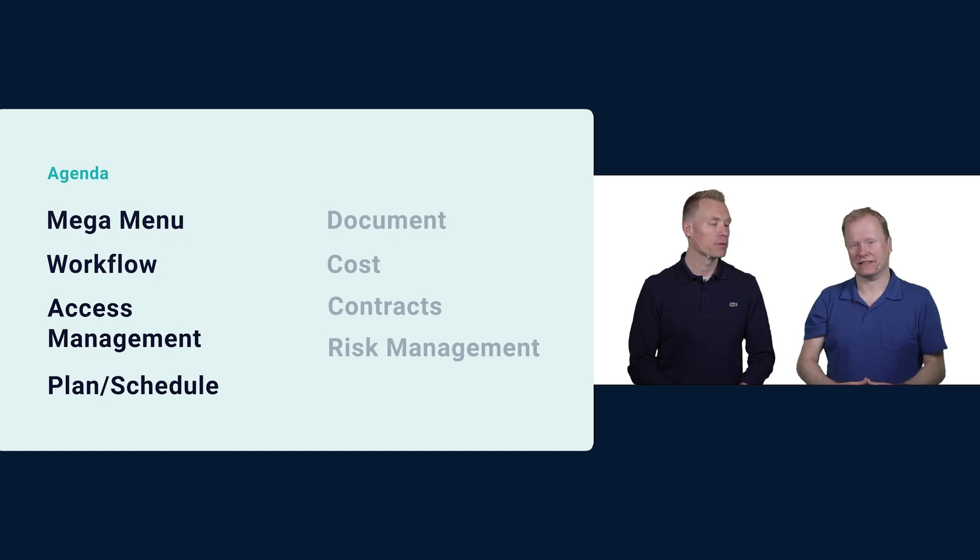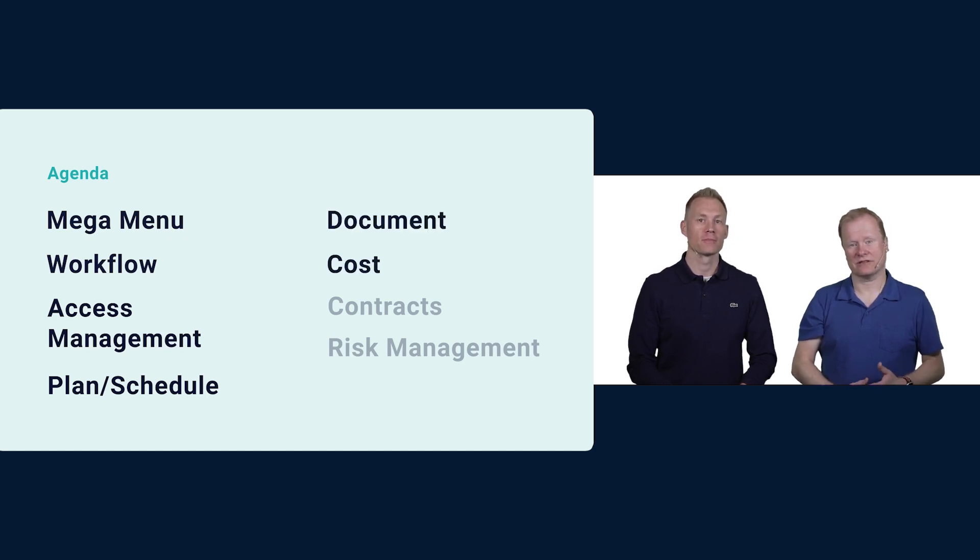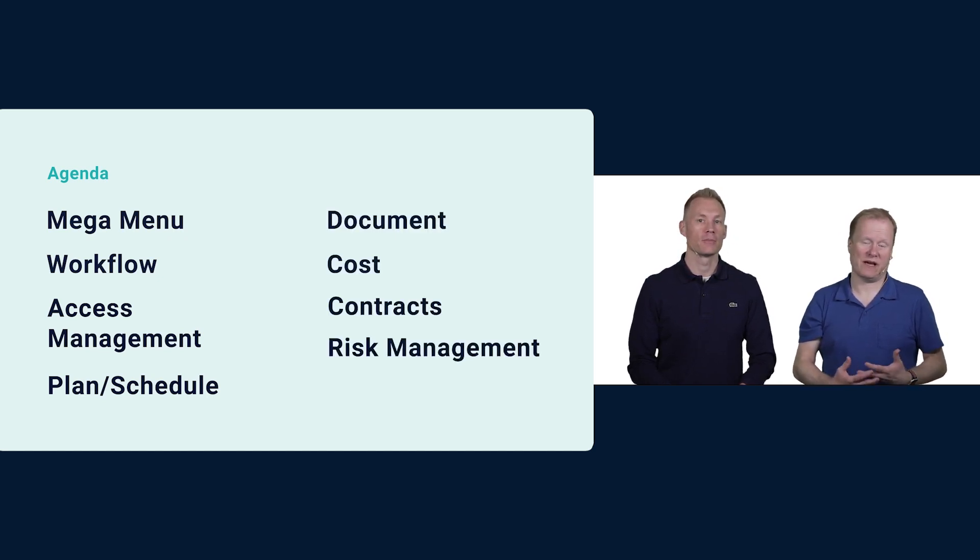We also have some updates in document management, cost management, contracts, and risk management.